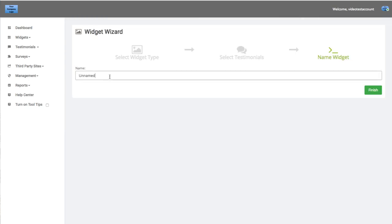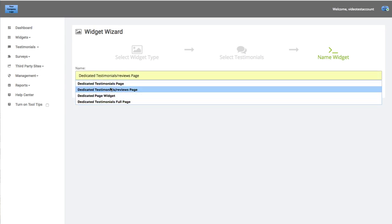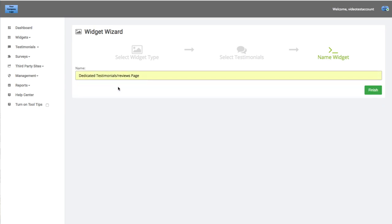Once here, you can name your widget — where are you going to place this widget on your website? Maybe you're going to create a dedicated testimonials page, or maybe it's your homepage display. You can name it wherever you think is best. Let's just call this dedicated testimonials slash reviews page.